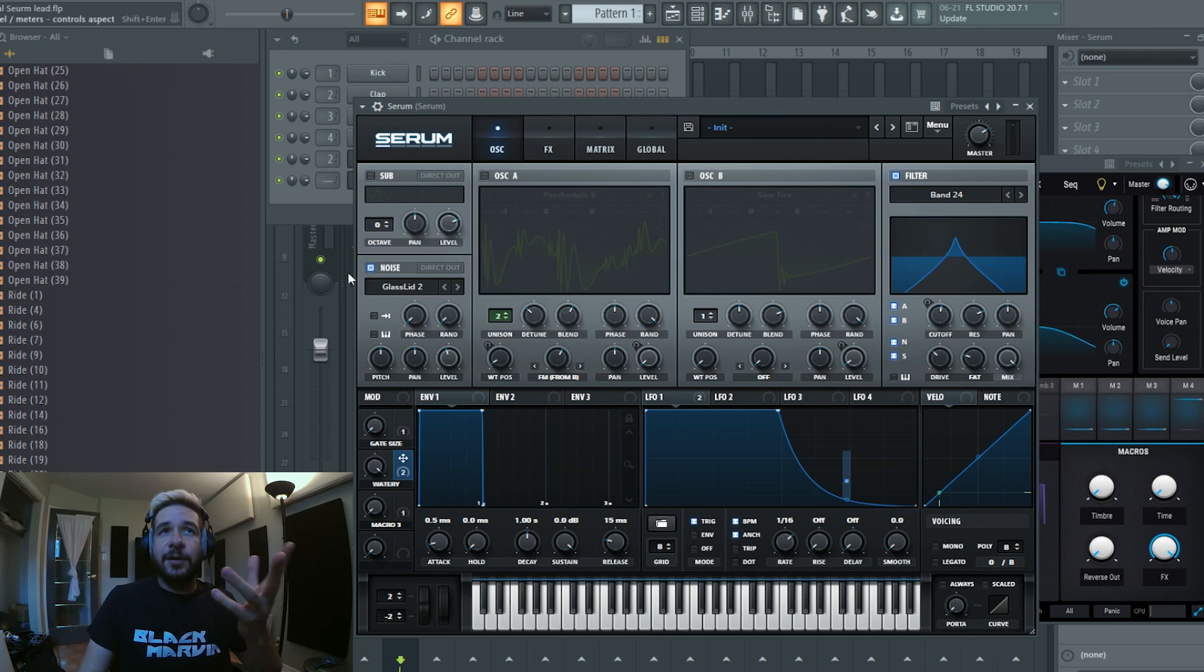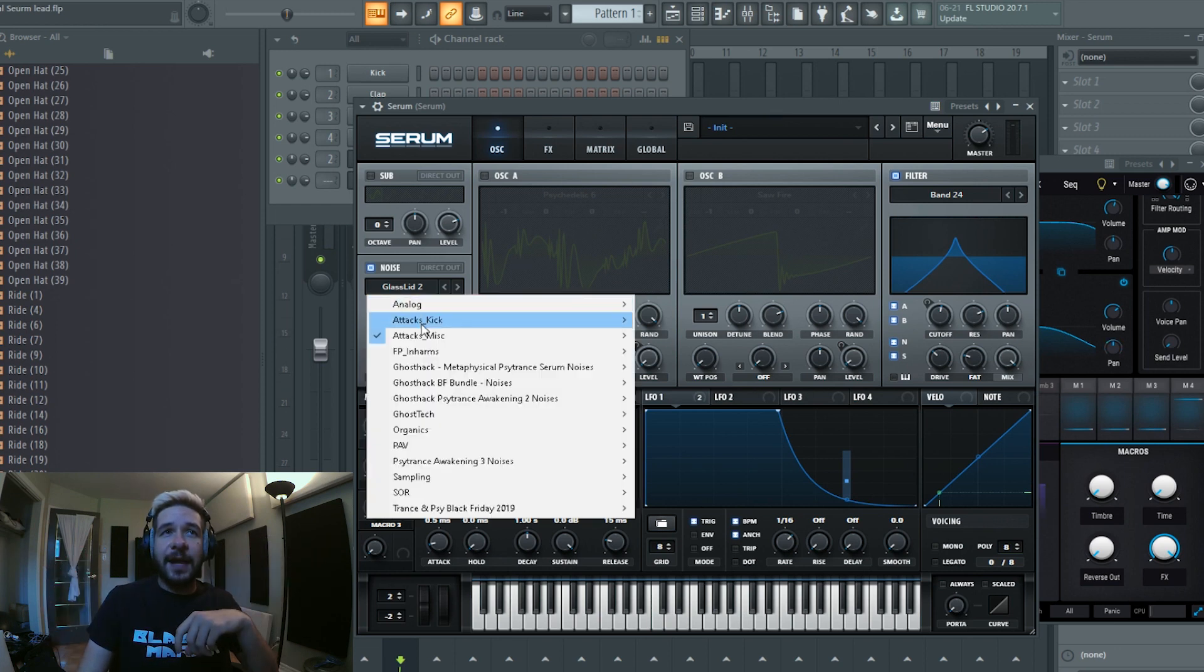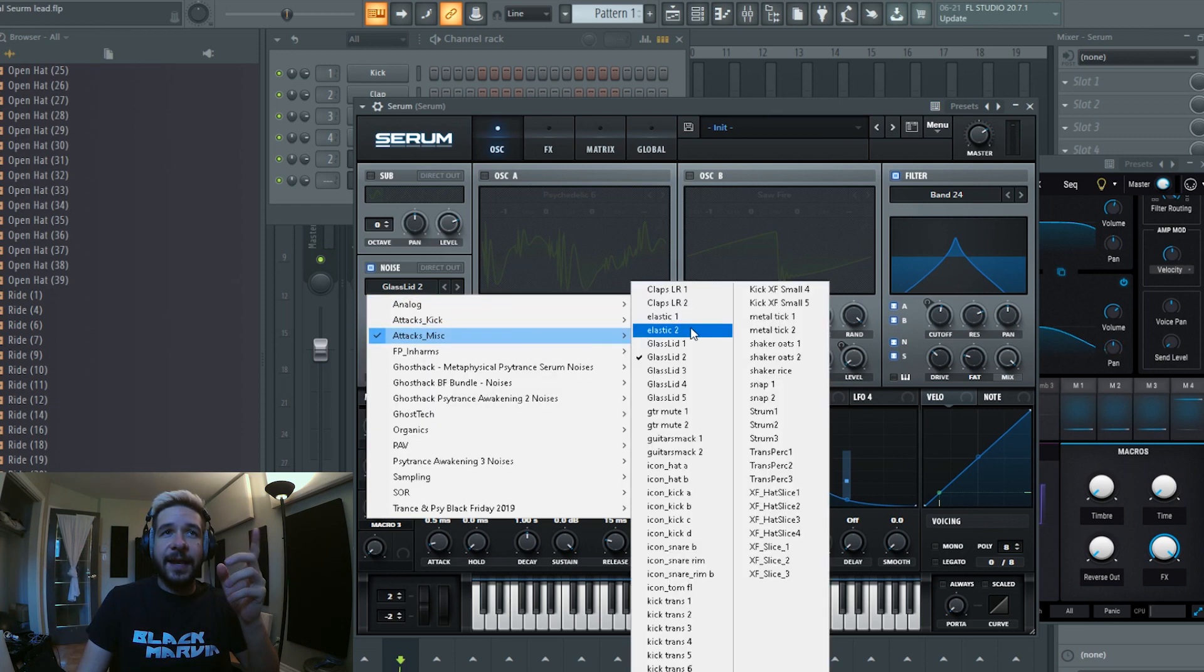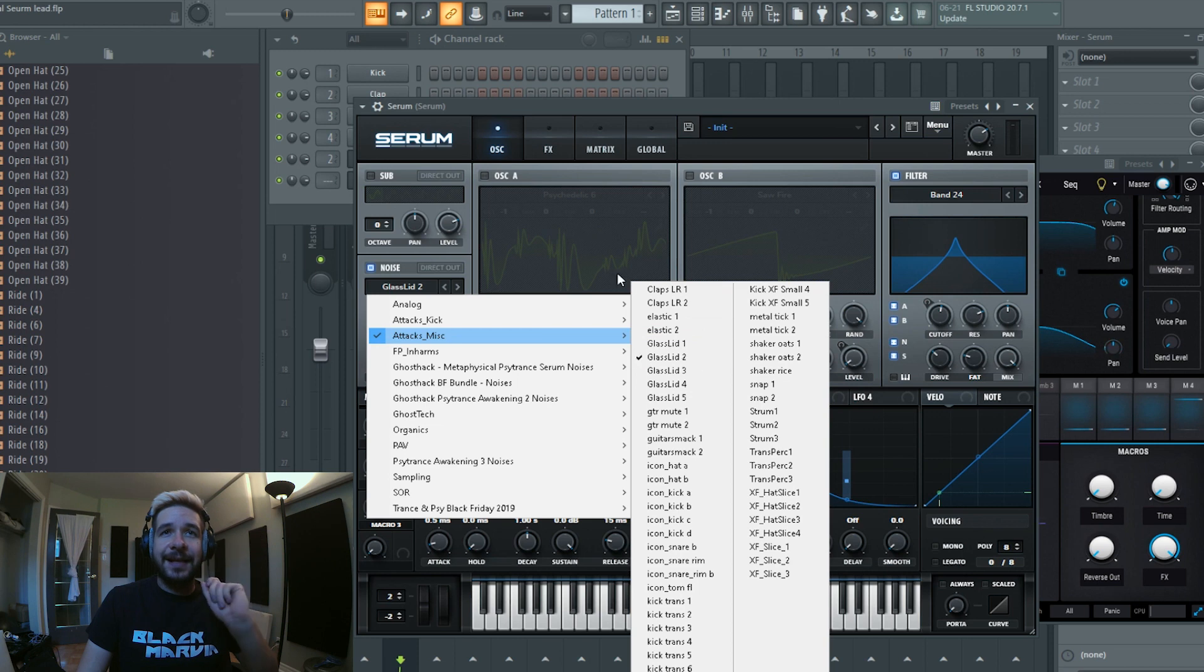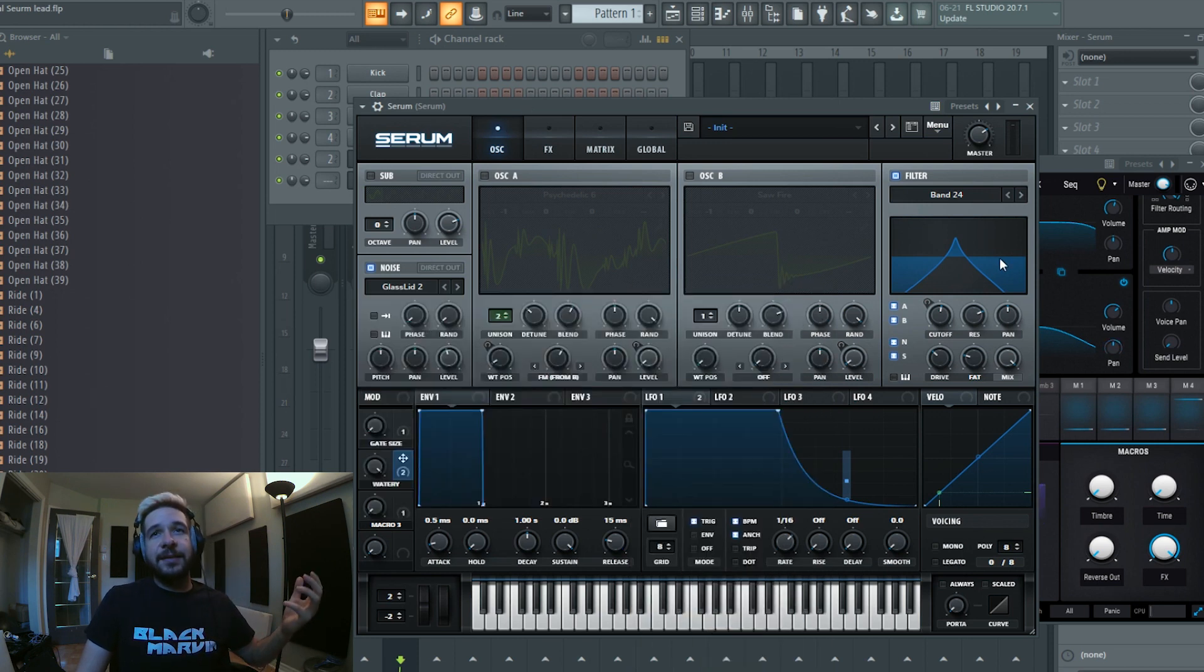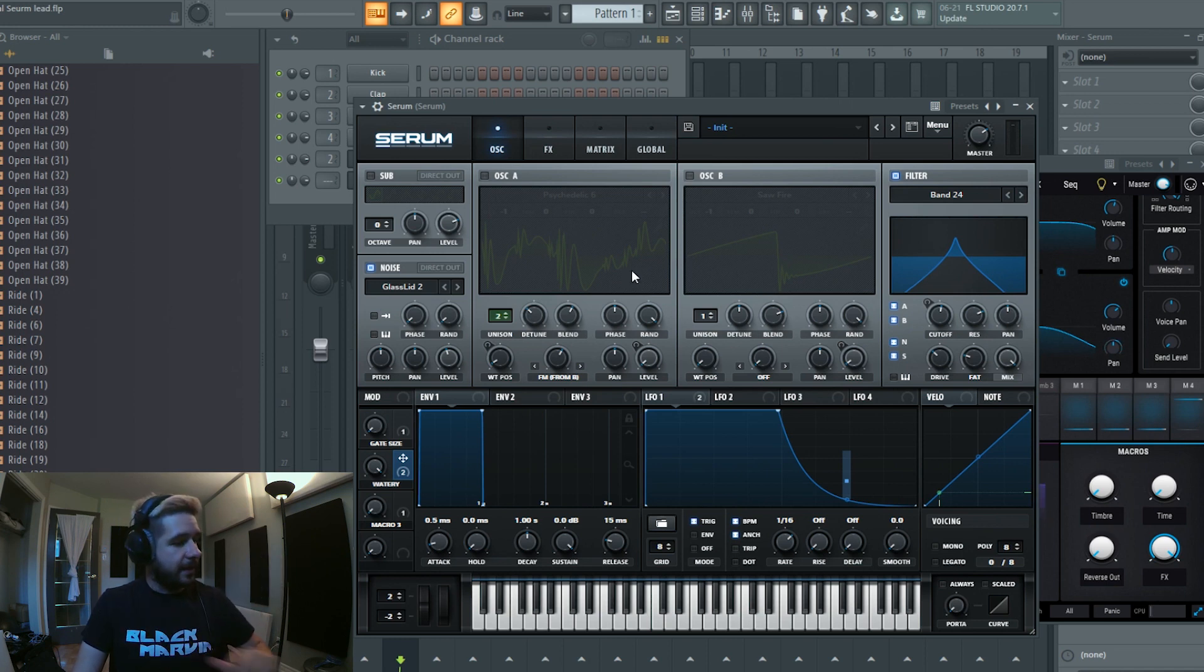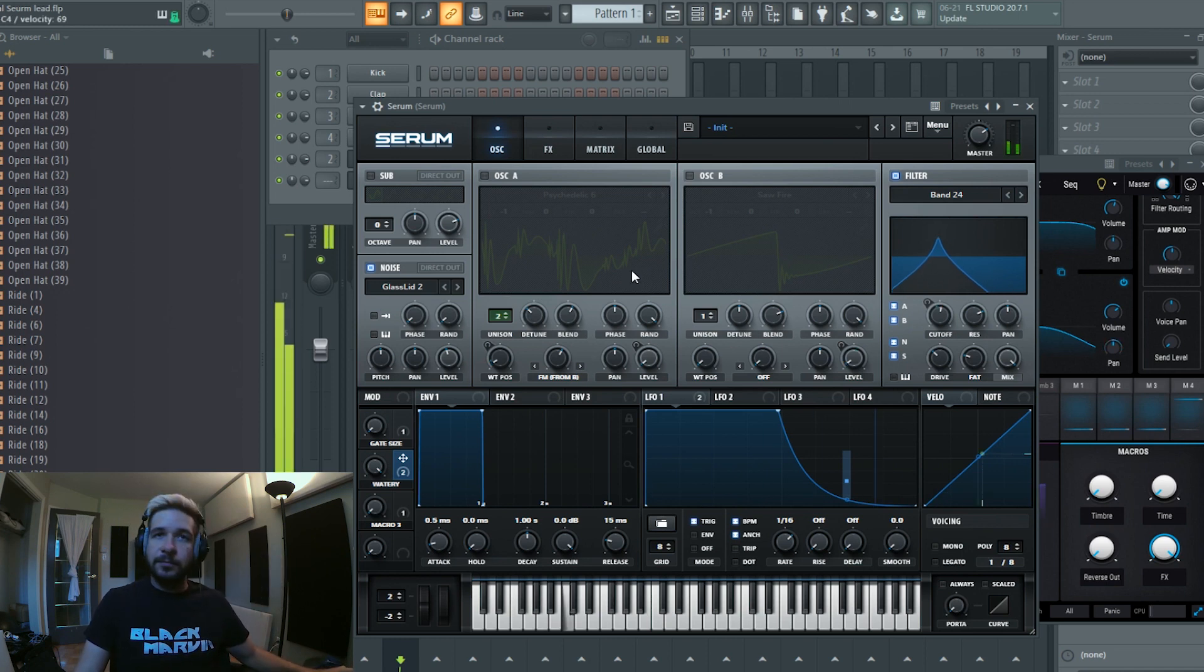And just to show you how powerful it is, I just closed the oscillators, I loaded here in the attack Misanelis the Glass Lid 2. And we're basically doing all the same thing, but we're running noise through it and it sounds like this.